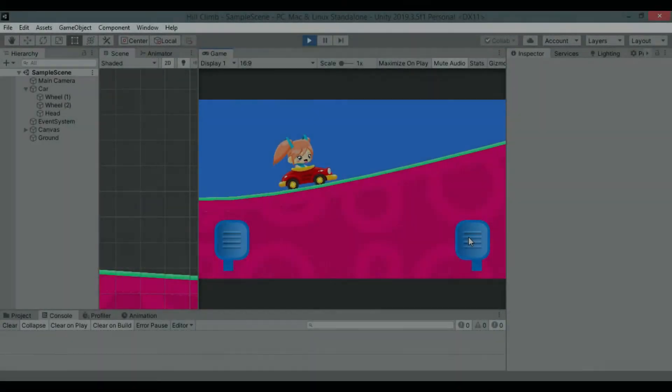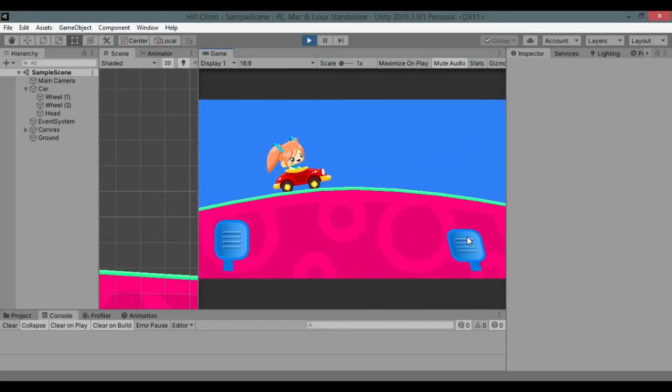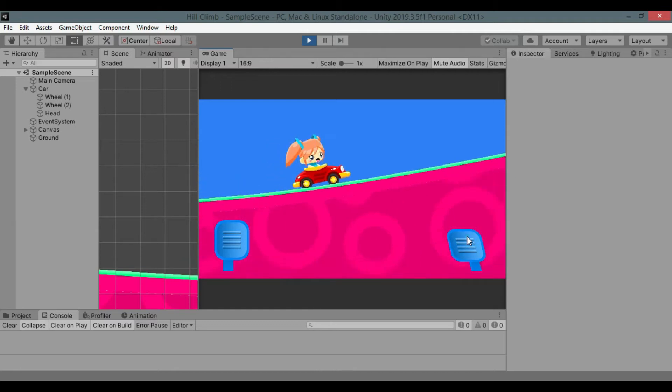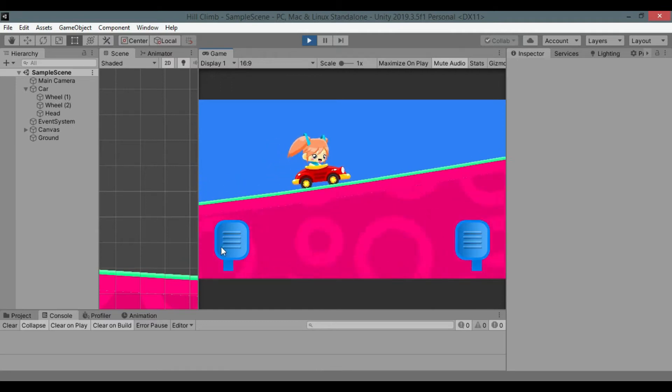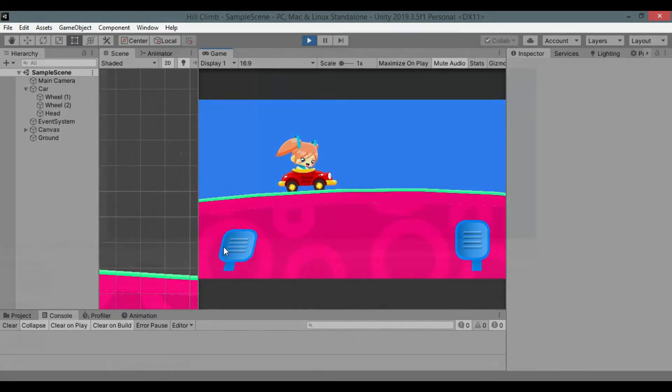Hi guys, welcome to the first video of GhostMaker's YouTube channel. In this video we will create a game like Hill Climb Racing. This is the game we will create in the end of this video. Make sure to like the video and subscribe.